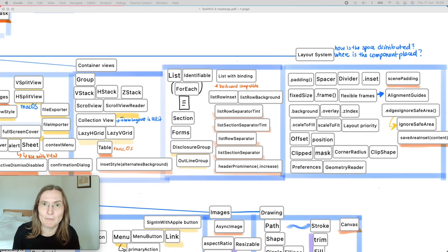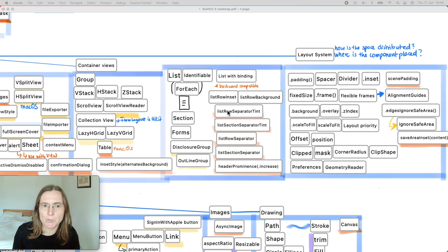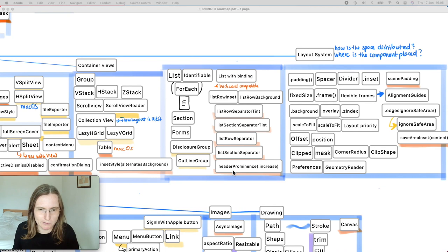Other new list customizations include: in SwiftUI 2 we got disclosure groups and outline groups for nested folders and hiding sections. This year they added appearance options — you can change the separator color between items, hide it, and do the same for section separators. You can also add a `headerProminence` modifier to make section headers bigger, since they're quite small by default. Lists seem to be a big focus this year, which makes sense since everyone uses them.